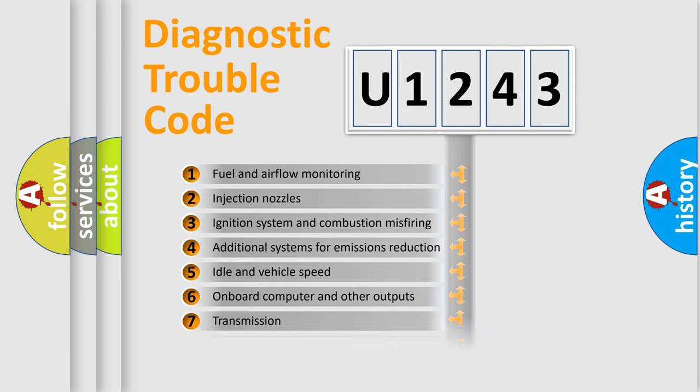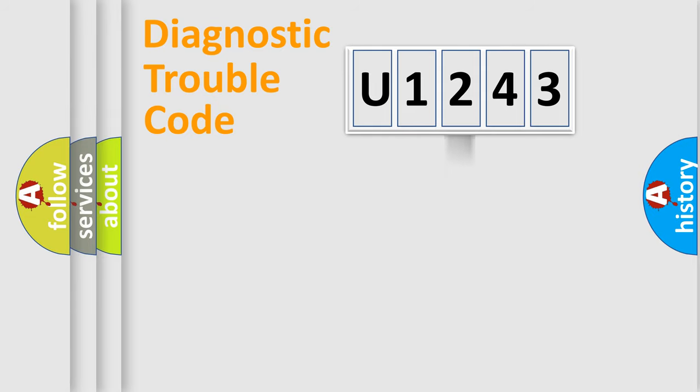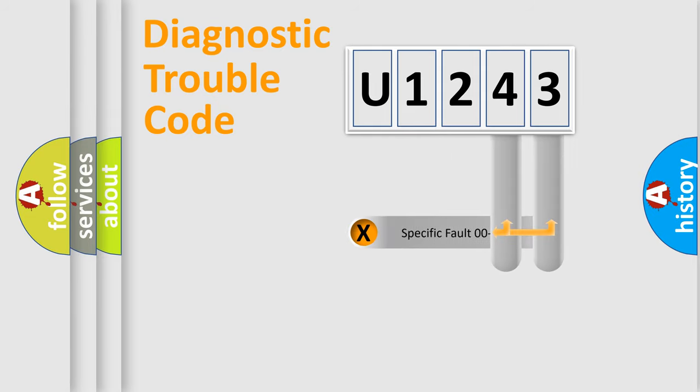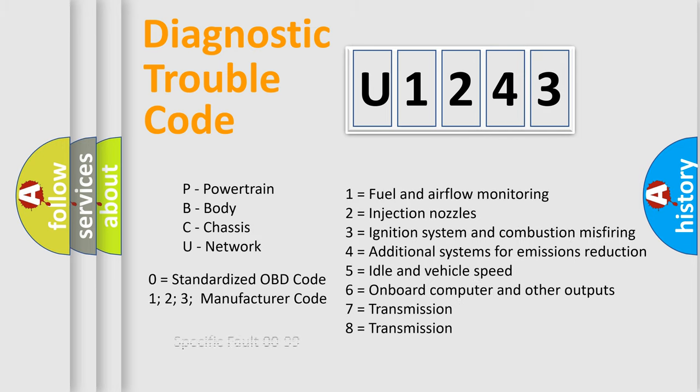The distribution shown is valid only for the standardized DTC code. Only the last two characters define the specific fault of the group. Let's not forget that such a division is valid only if the second character code is expressed by the number zero.